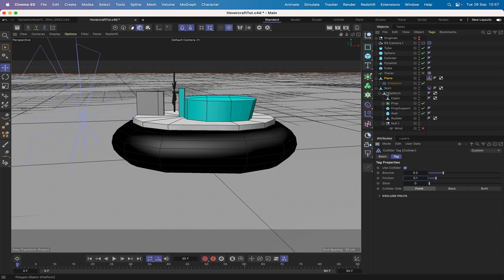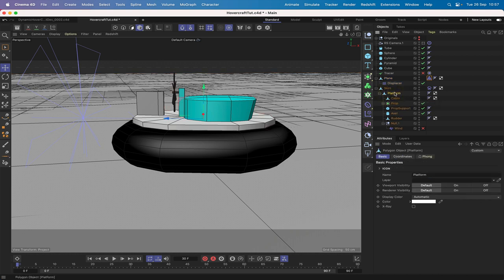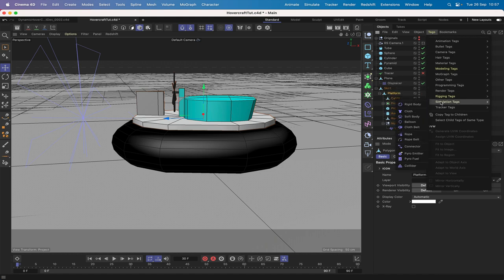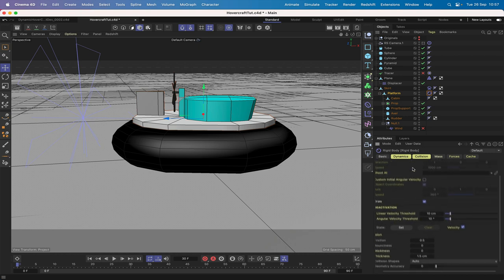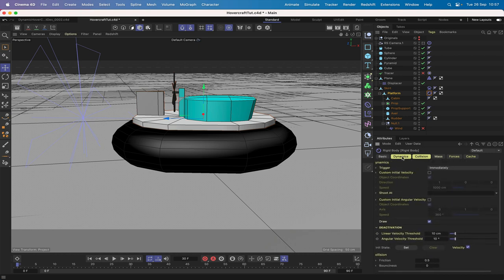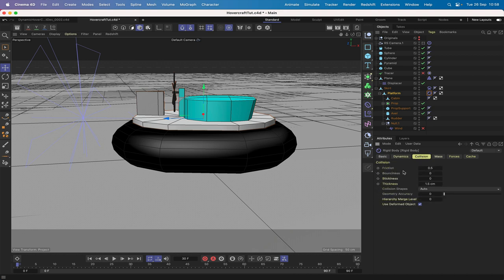Next, we can worry about the platform with the all-important rigid body. Select the platform and give it a rigid body tag. It works very similarly to bullet dynamics - the dynamics tab looks very similar with a lot of the same options. We can leave the dynamics tab as is.